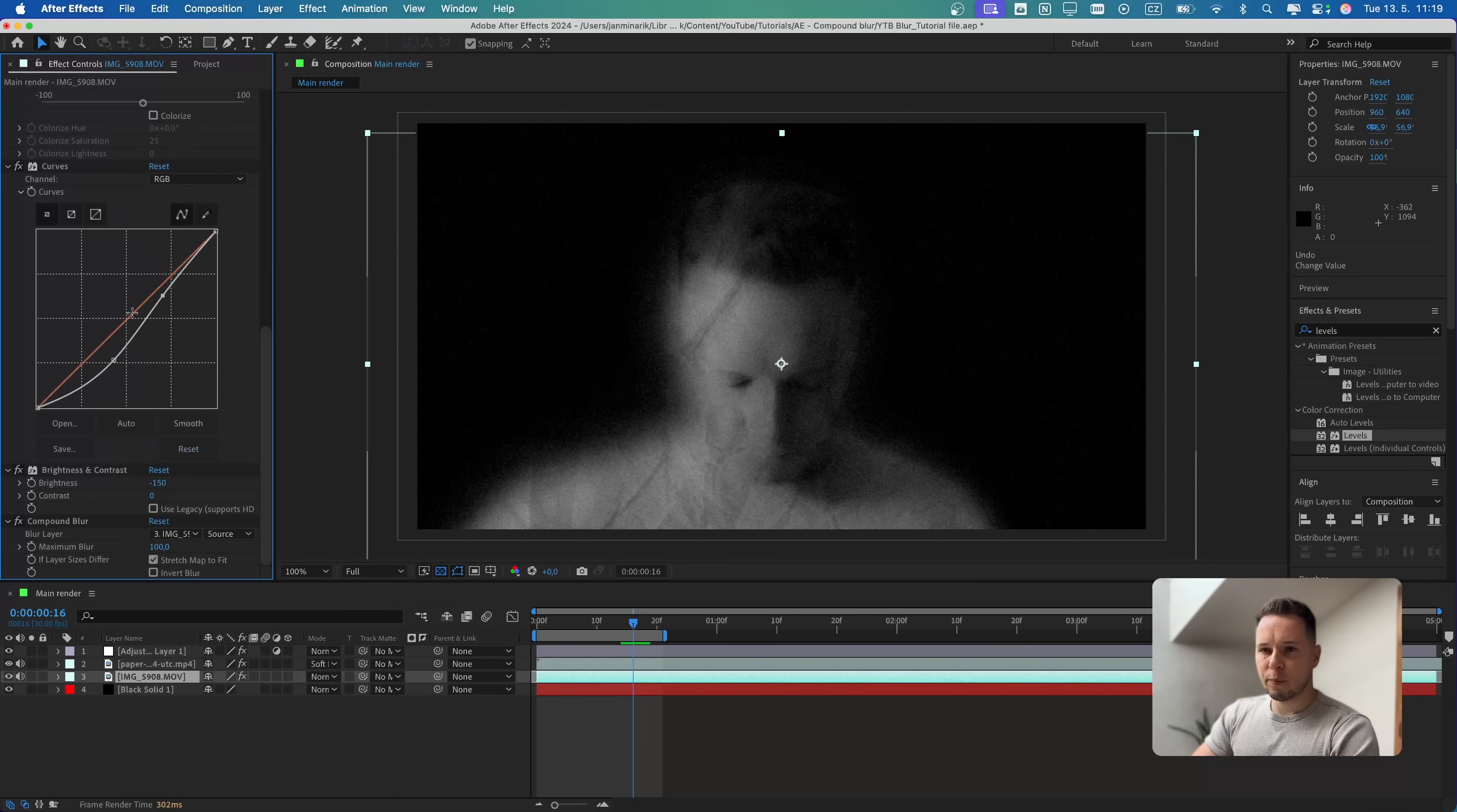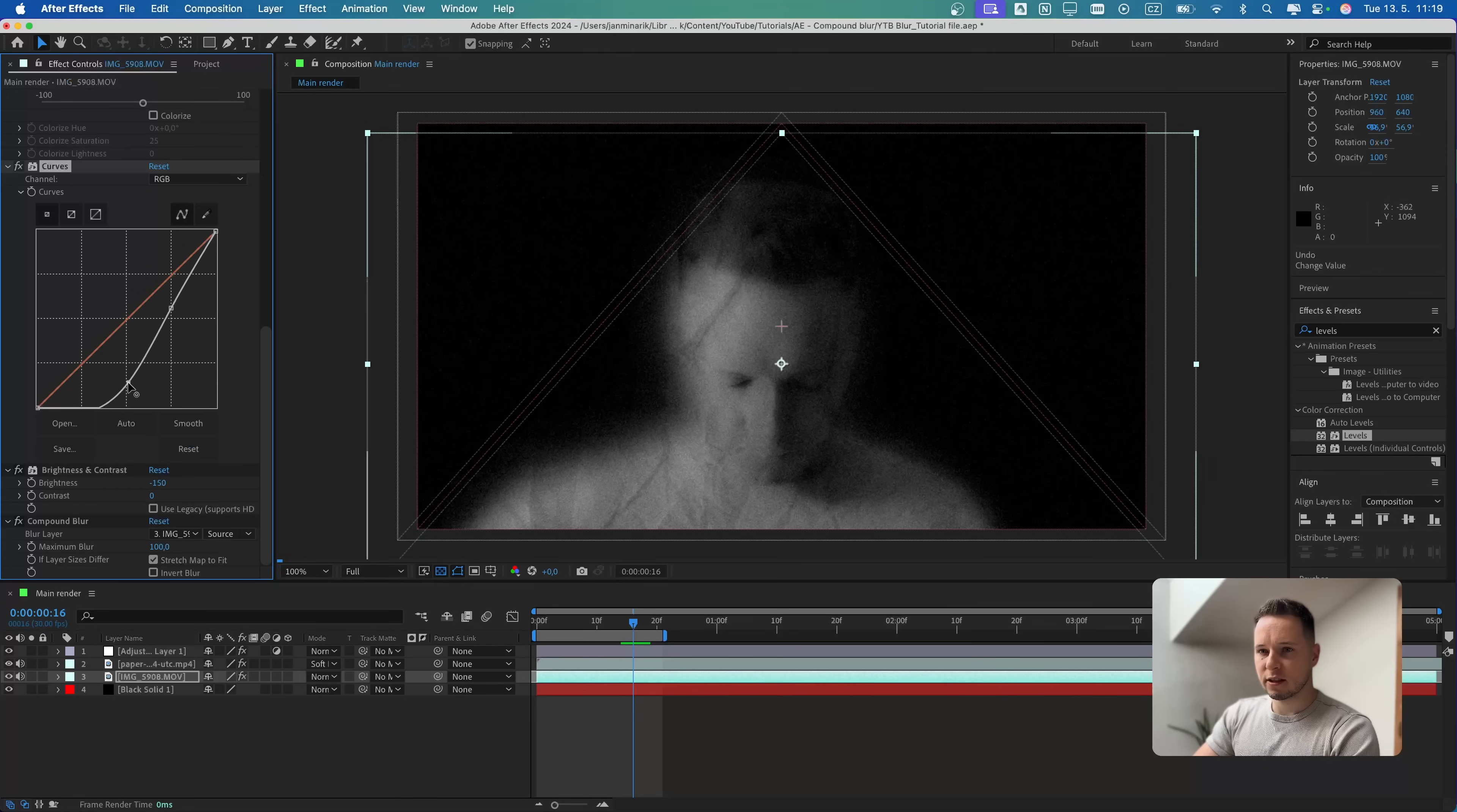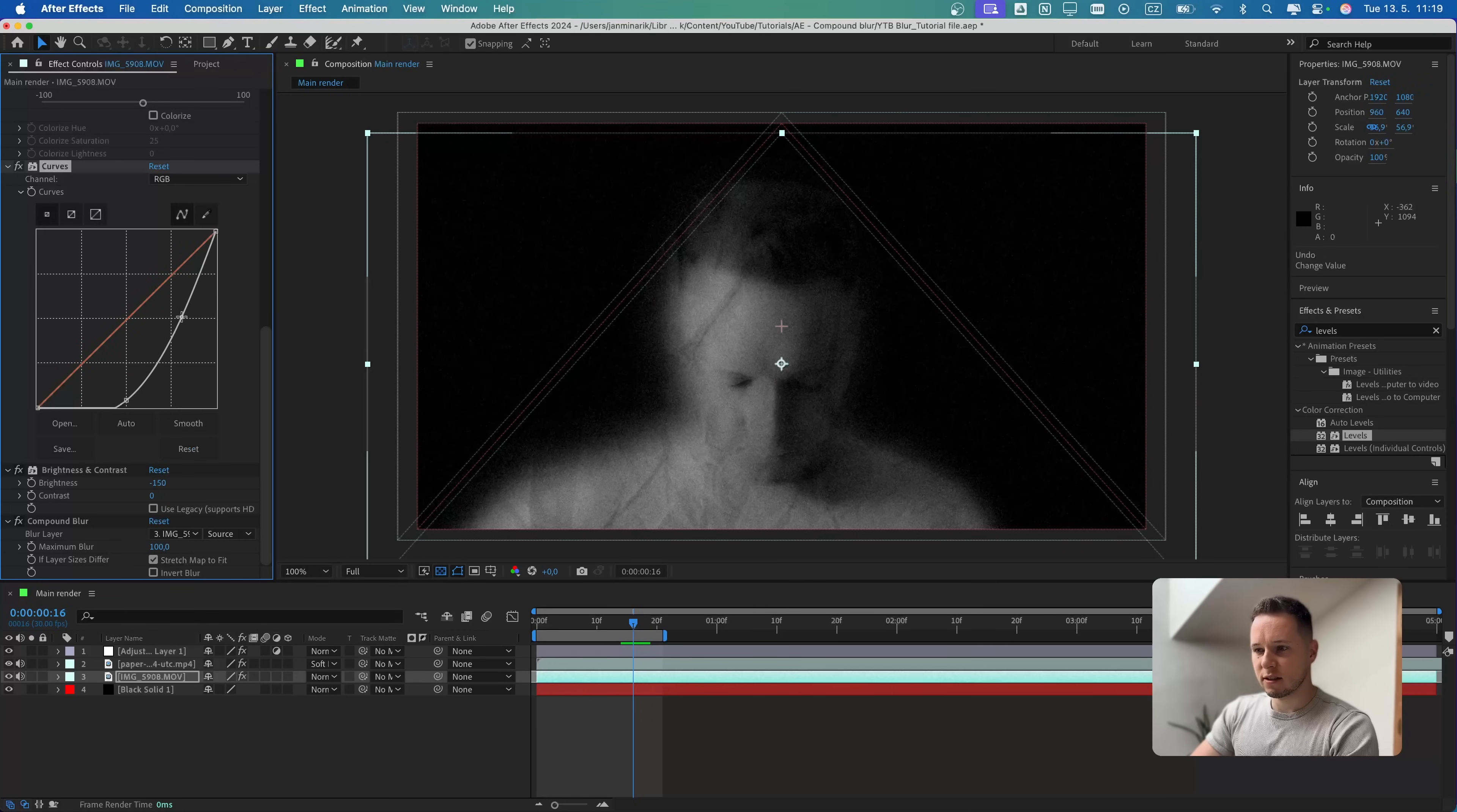I will go back to the curve effect and I will play around with that a little more. I'm going to drag it lower and lower, so I get even higher contrast and less brightness like so.